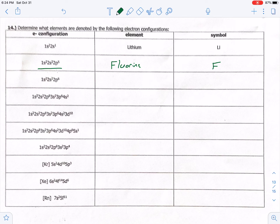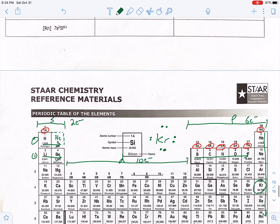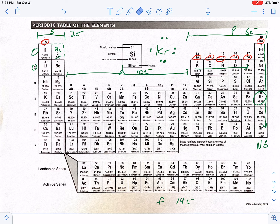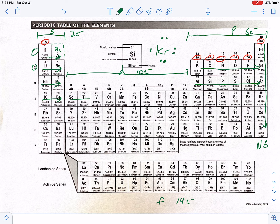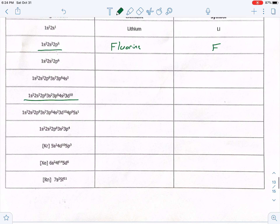A more difficult one: 1s² 2s² going all the way to 3d¹⁰ — that means going through 1s, 2s, 2p, 3s, 3p, 4s, and ending on 3d at position 10. That lands on zinc, abbreviated Zn.